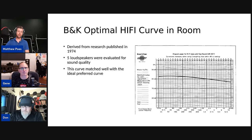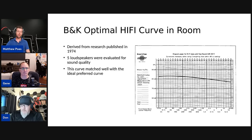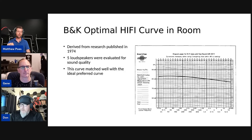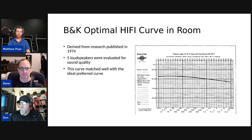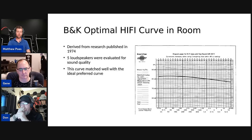B&K had their optimal hi-fi curve for in-room, derived from research published in 1974. They took five loudspeakers evaluated for sound quality, created a smooth curve that matched the ideal preferred response. They measured the in-room response of preferred speakers and drew a smooth line through the average. Very clearly, it's not a flat line — the bass is elevated and the treble is reduced — an early sign that we don't like systems that sound dead flat.